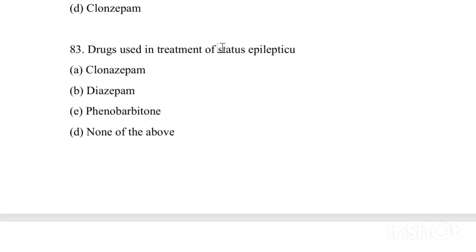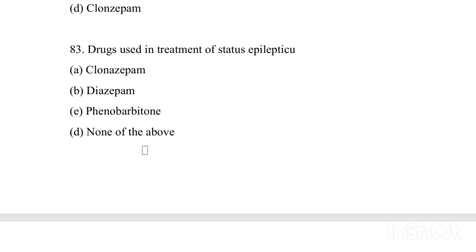Drugs used in the treatment of status epilepticus: Option A: Clonazepam. Option B: Diazepam. Option C: Phenobarbitone. Option D: None of the above. Answer is Option B, Diazepam.